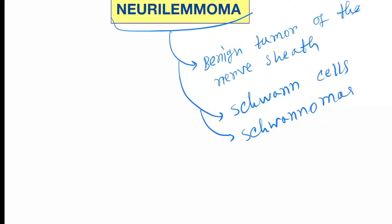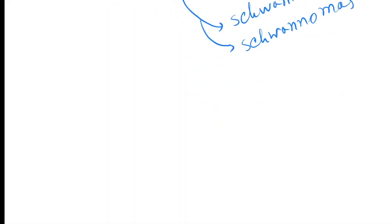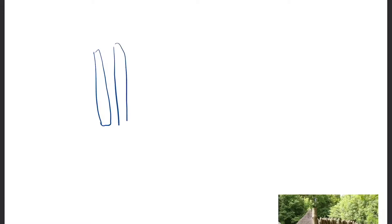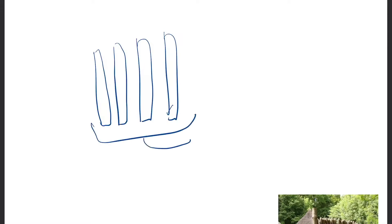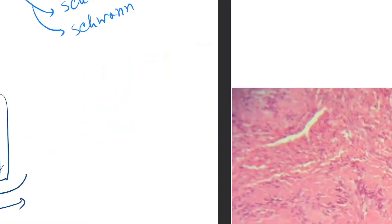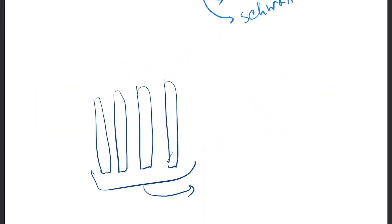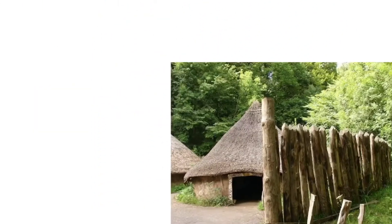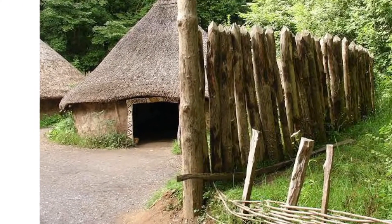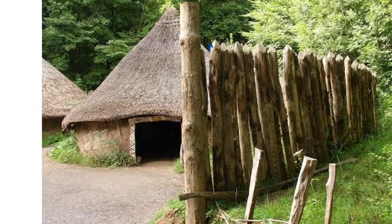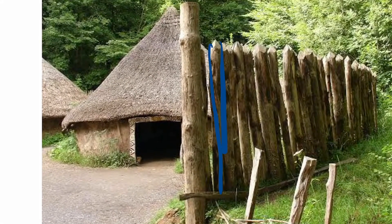Now come to the histopathological features. The nucleus will appear like a rod-shaped structure. These are the nuclei and this will form a palisade here. You can see a palisade or barrier which is formed of lots of rod-like structures, like a wooden barrier.